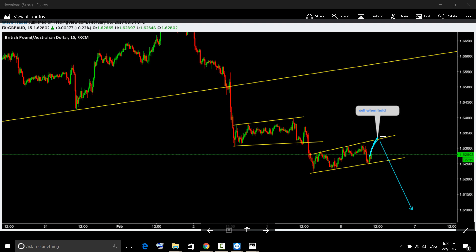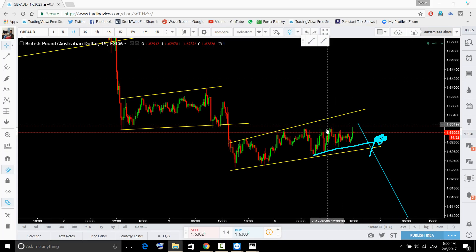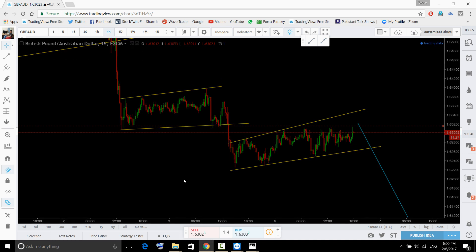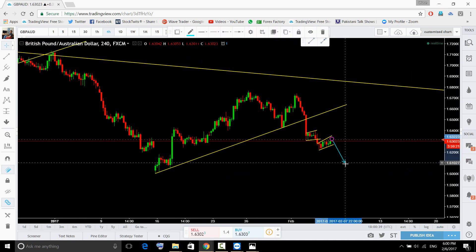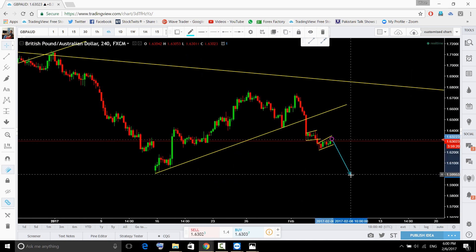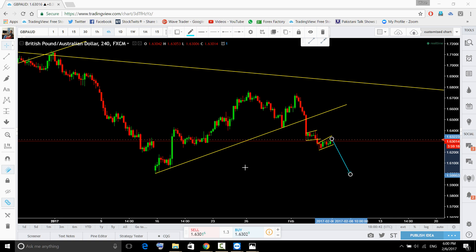Watch for sell setup here — it's coming close to the upper trend line. Although it is a 15-minute chart, we can see it is also forming a trend continuation pattern on the four-hour time frame. Breakdown is possible; price can break down this previous low.